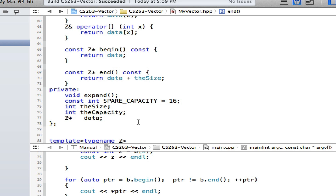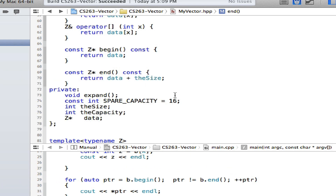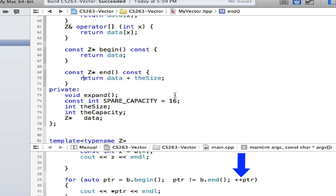That's the simplest case of how to design an iterator for an array. Begin and end are just wrappers around your pointer manipulation. Now how do you do plus-plus? Fortunately, because begin returns a plain pointer, the plus-plus here is just simple C++ pointer arithmetic. In that case, we don't have to overload the plus-plus operator on our iterator.